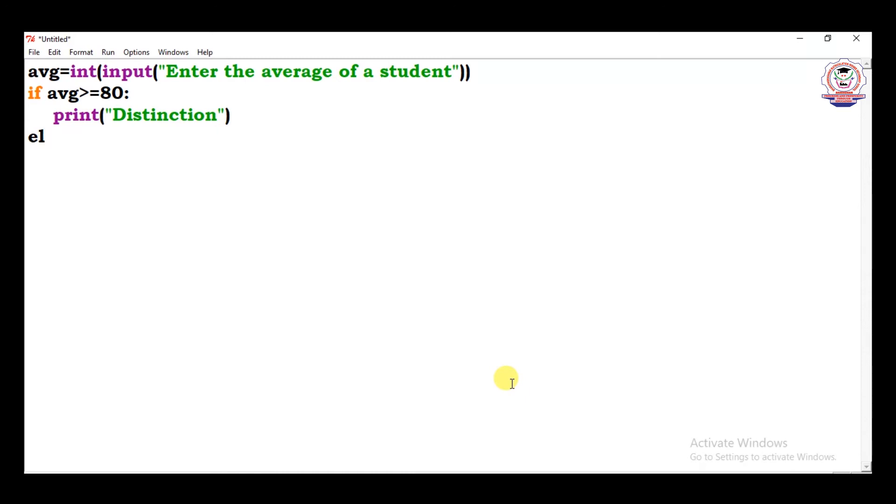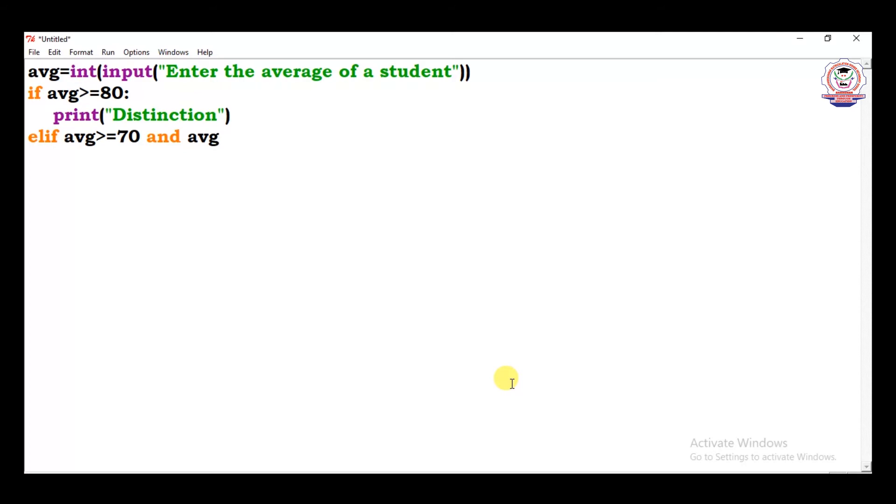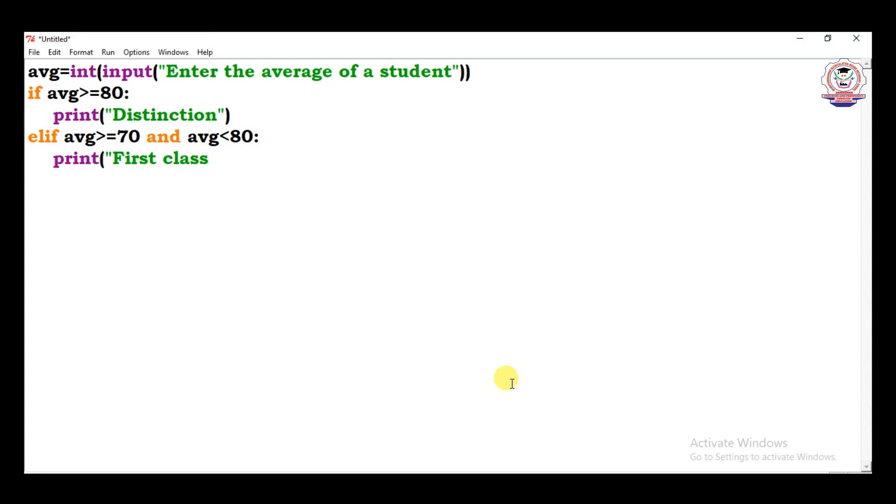Suppose the average of a student, suppose the average of an else if. Else if. Else if means it should be short form as elif. Else part can have an if statement. Here suppose average avg is greater than or equal to 70 and avg is less than 80. Here it satisfies both conditions. Average must be greater than or equal to 70 and must be less than 80. In that situation print the result as first class. First class.